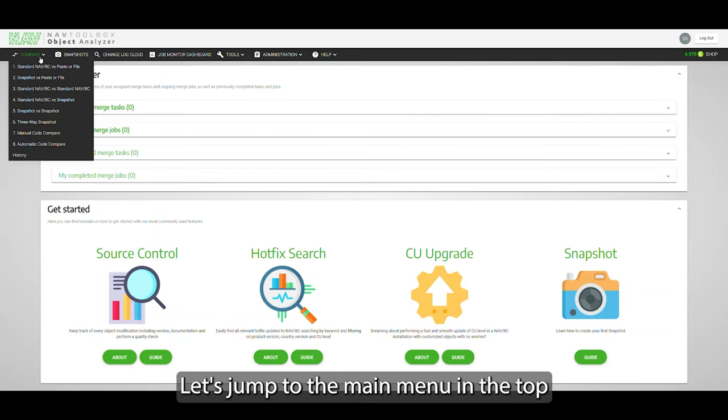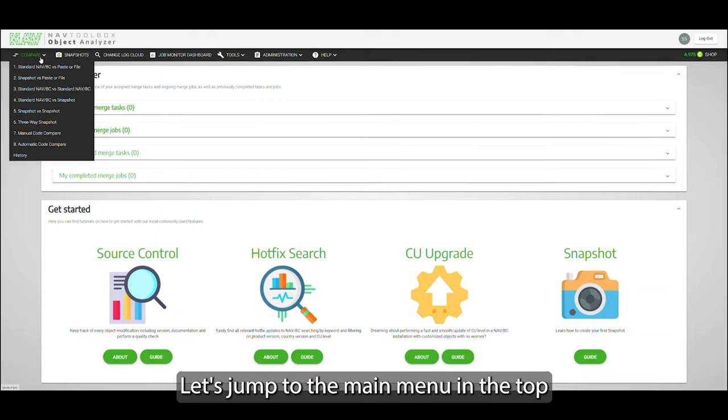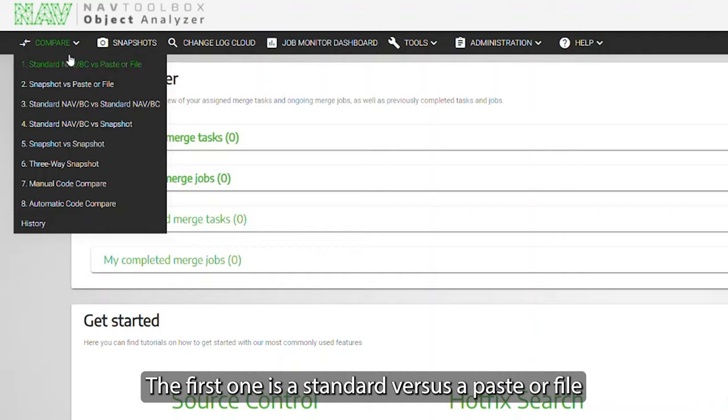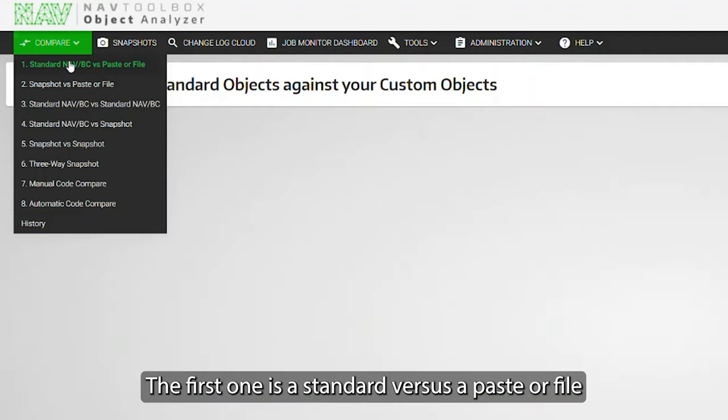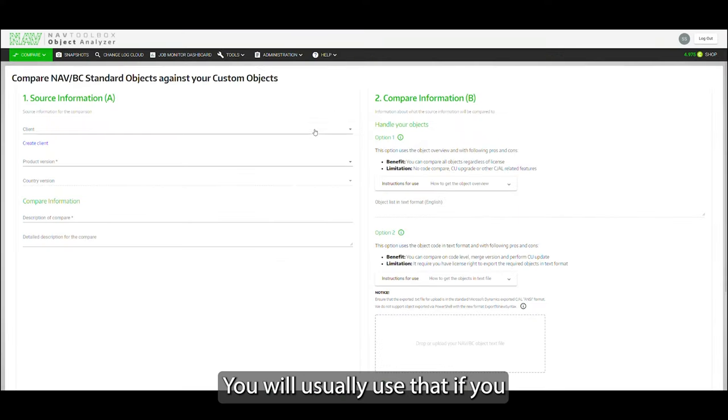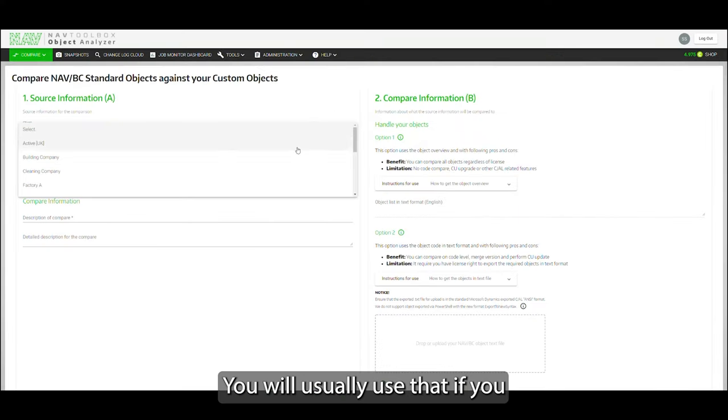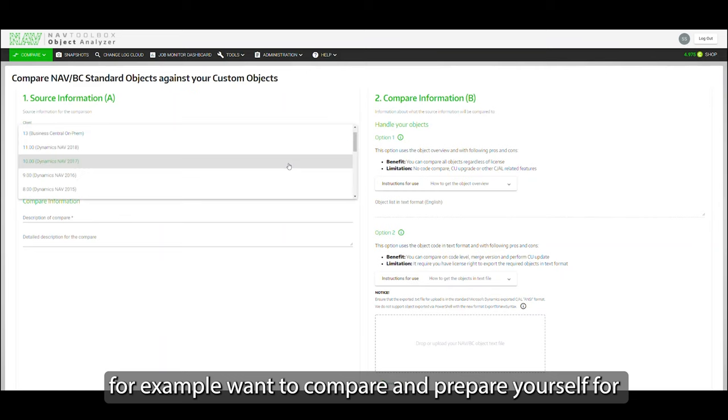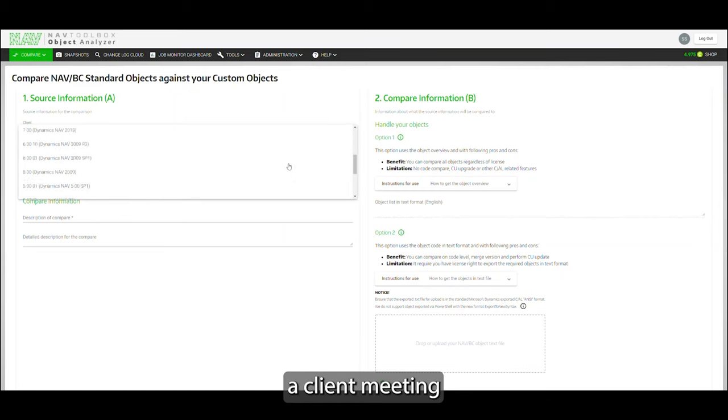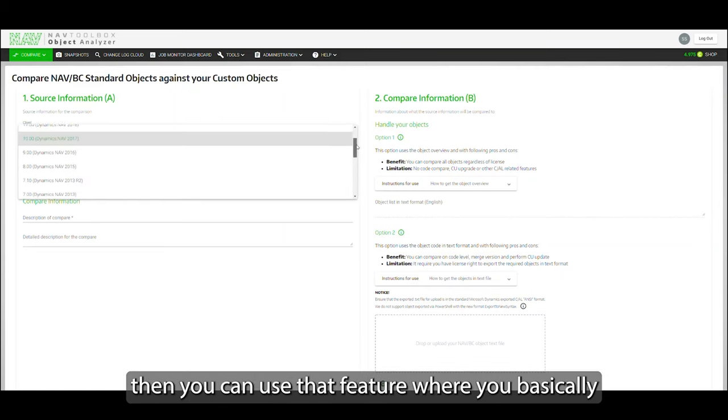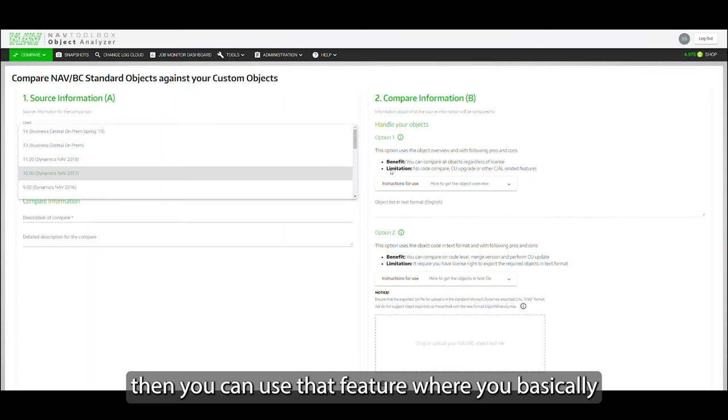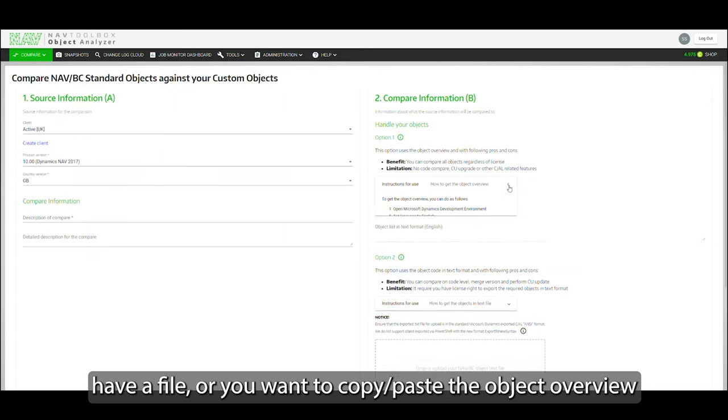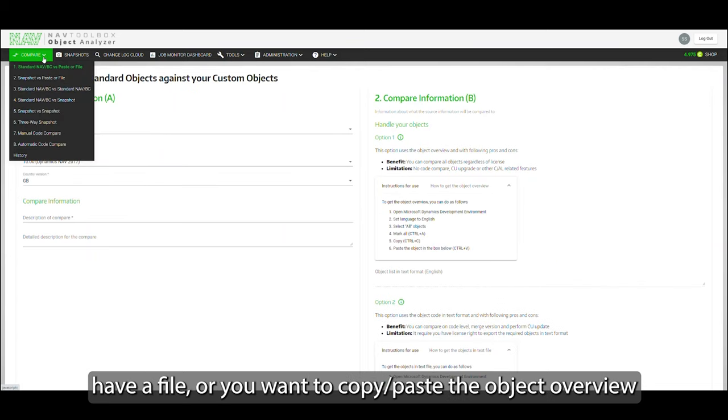Let's jump to the main menu in the top here. The first one is standard versus paste file. You should usually use that if, for example, you want to compare and prepare yourself for a client meeting, or you want to do a cumulative update. You can use that feature where you basically have the file or want to copy paste the object you're viewing.